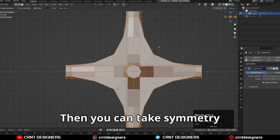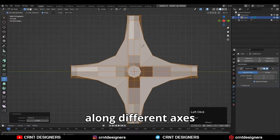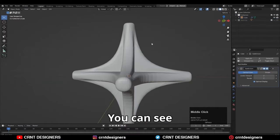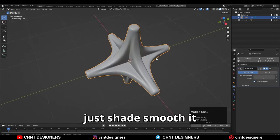Then you can take symmetry along different axes. You can see we are getting proper form. Just shade smooth it.